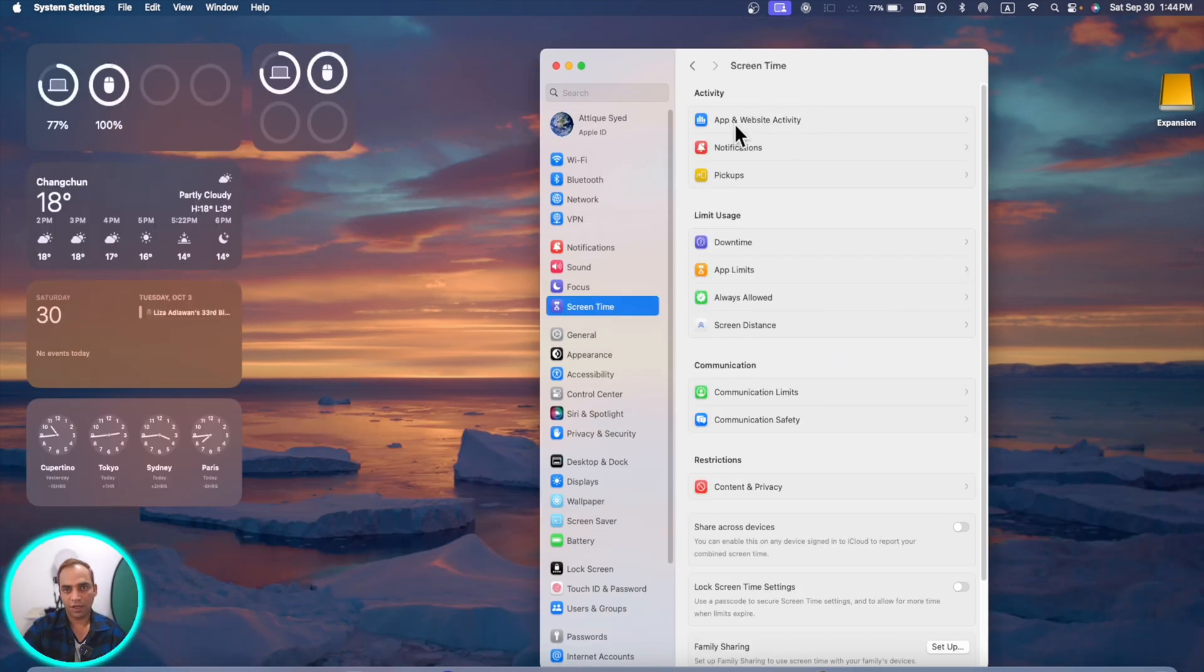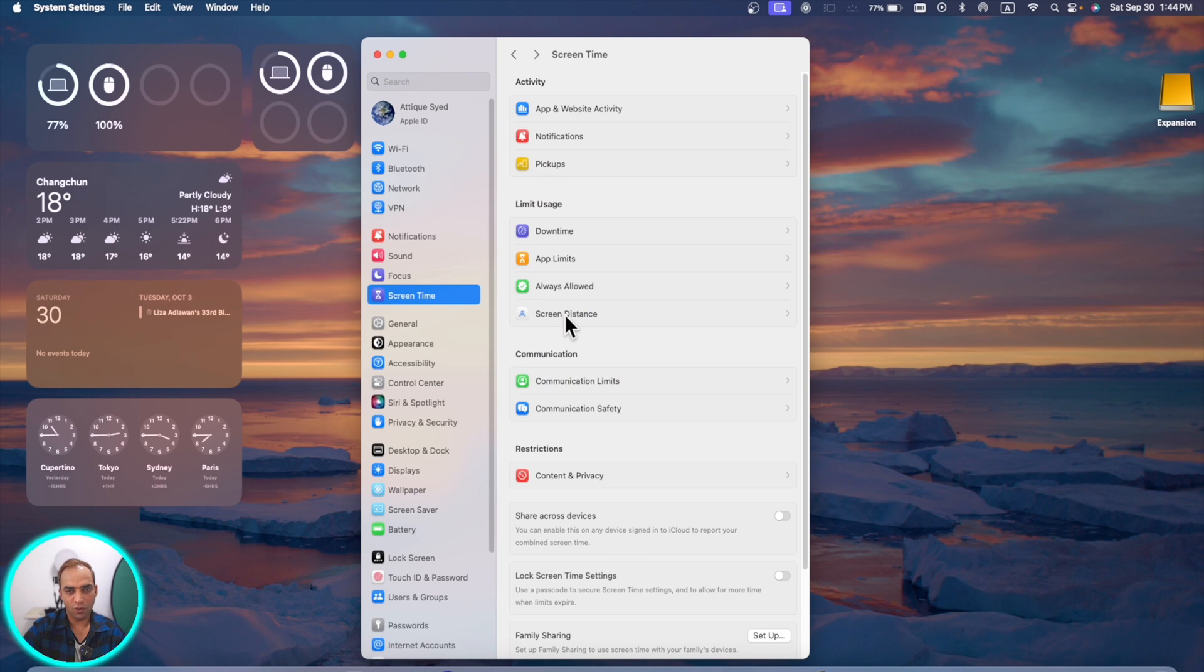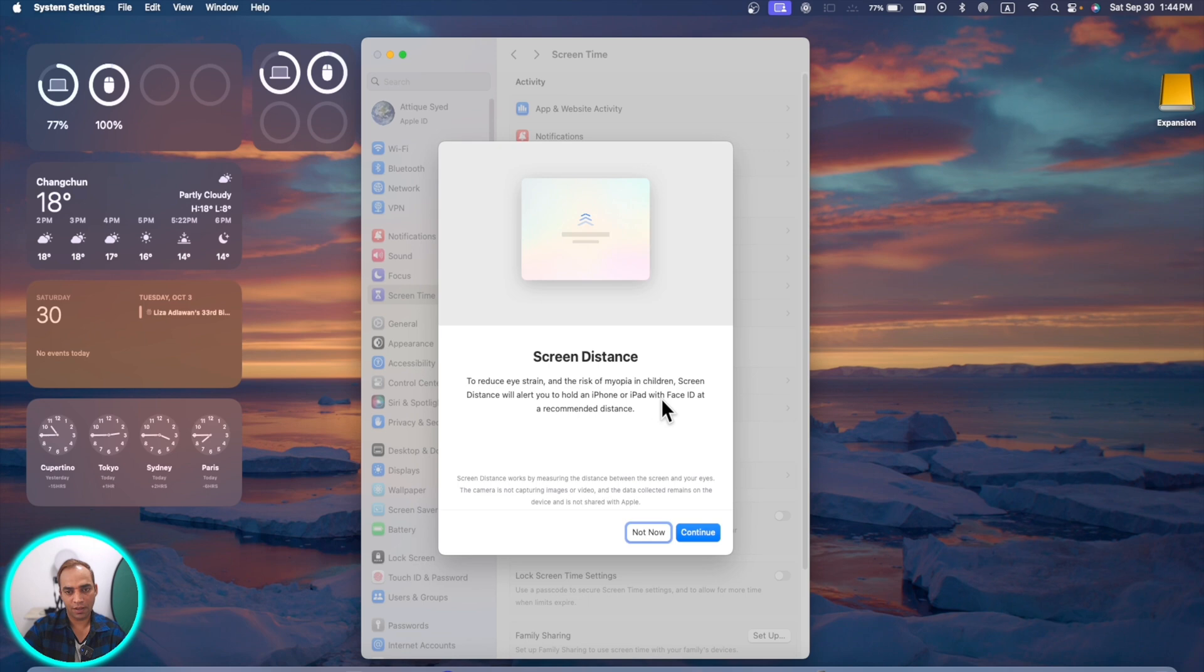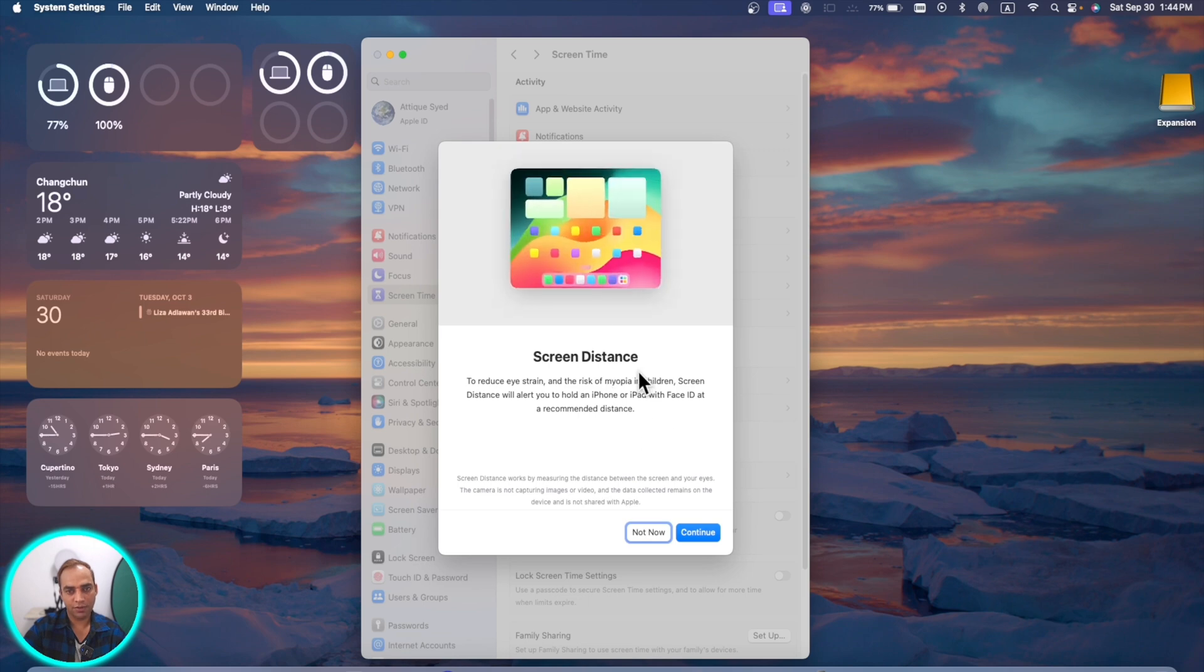In screen time, before it was just app usage and now you can see that app and website activity is there. Here we have new options under limit usage to reduce eye strain and the risk of myopia in children. So this is quite new in macOS Sonoma.